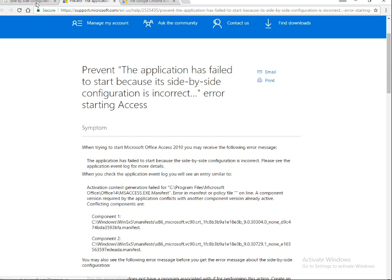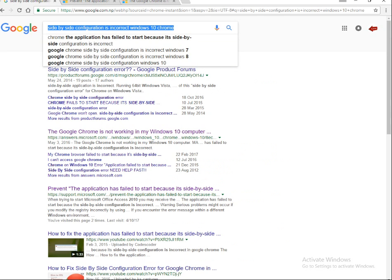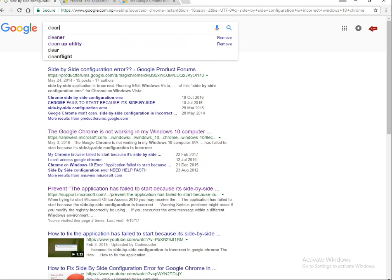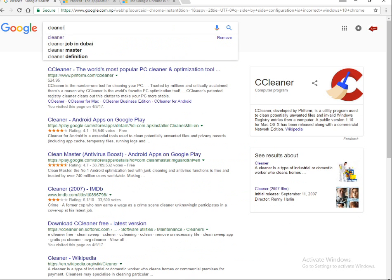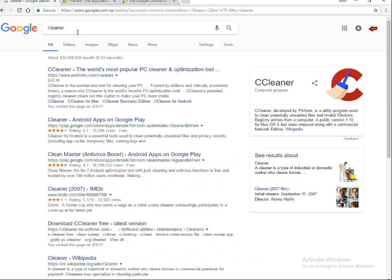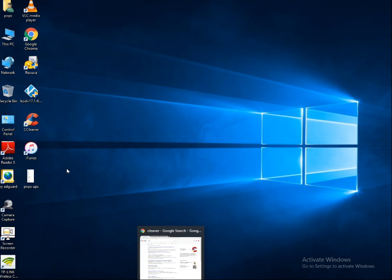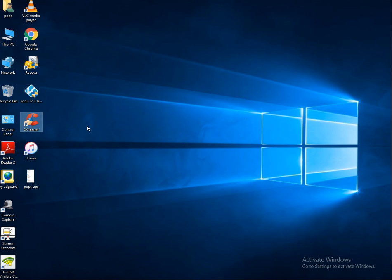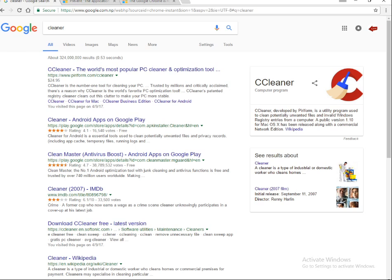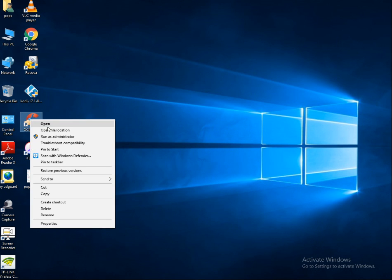Alternatively, you can try another solution: go to your browser and search for CCleaner. CCleaner is the world's most popular PC cleaner. Go to piriform.com/ccleaner to download and install it. Once installed, open CCleaner.